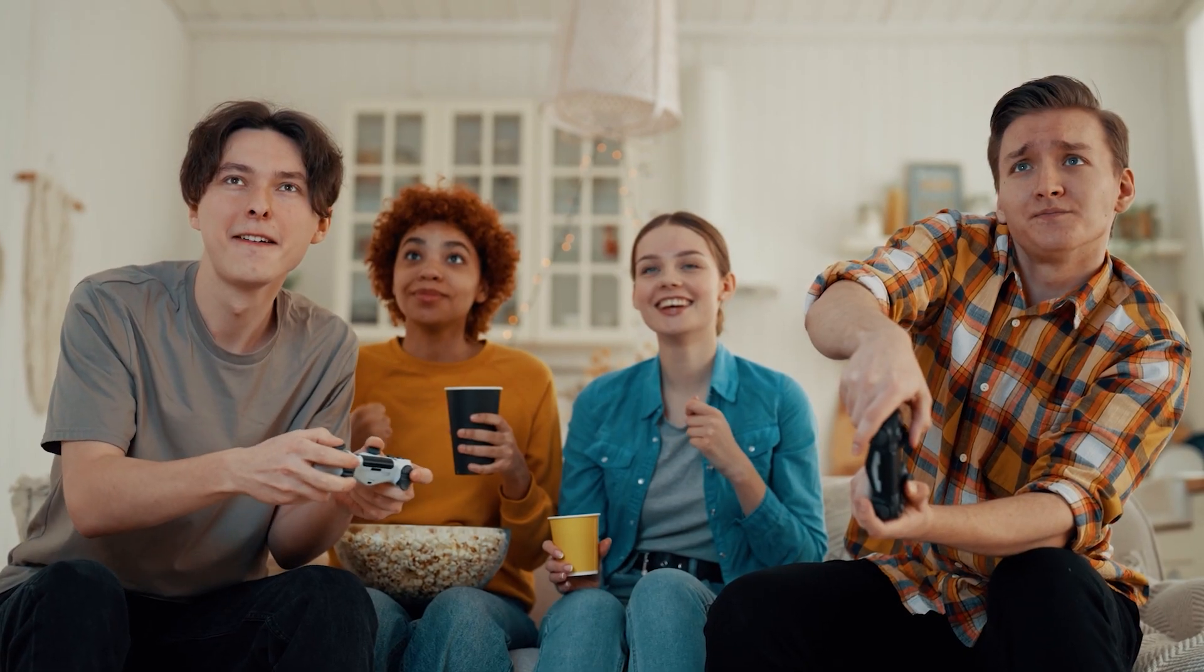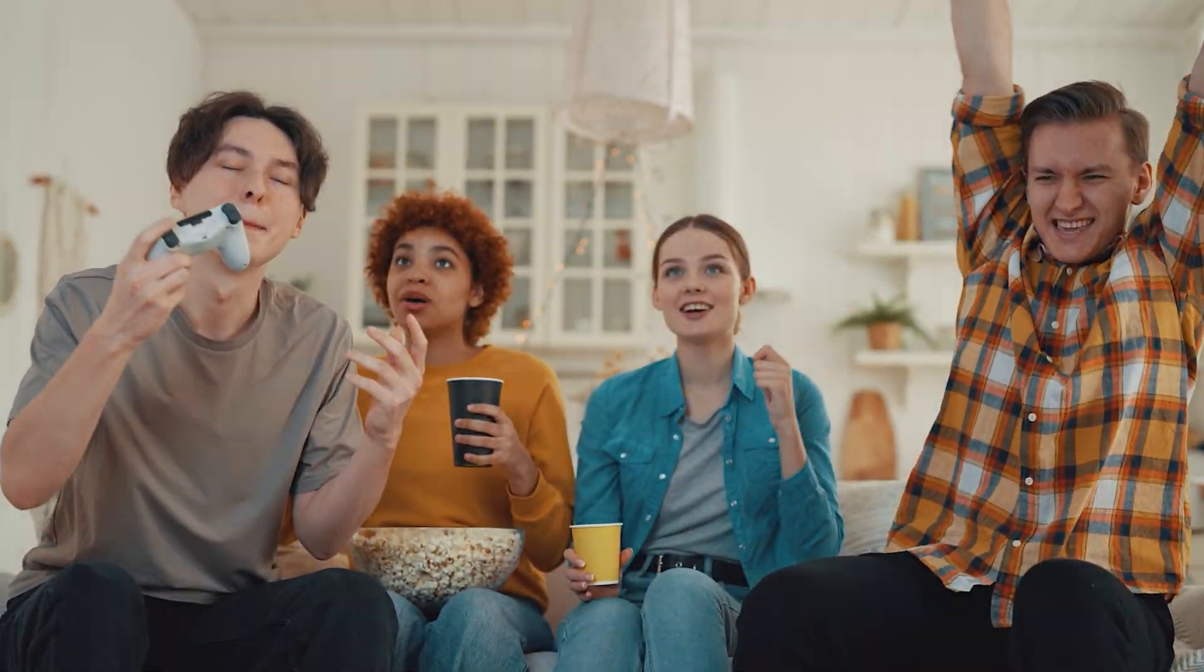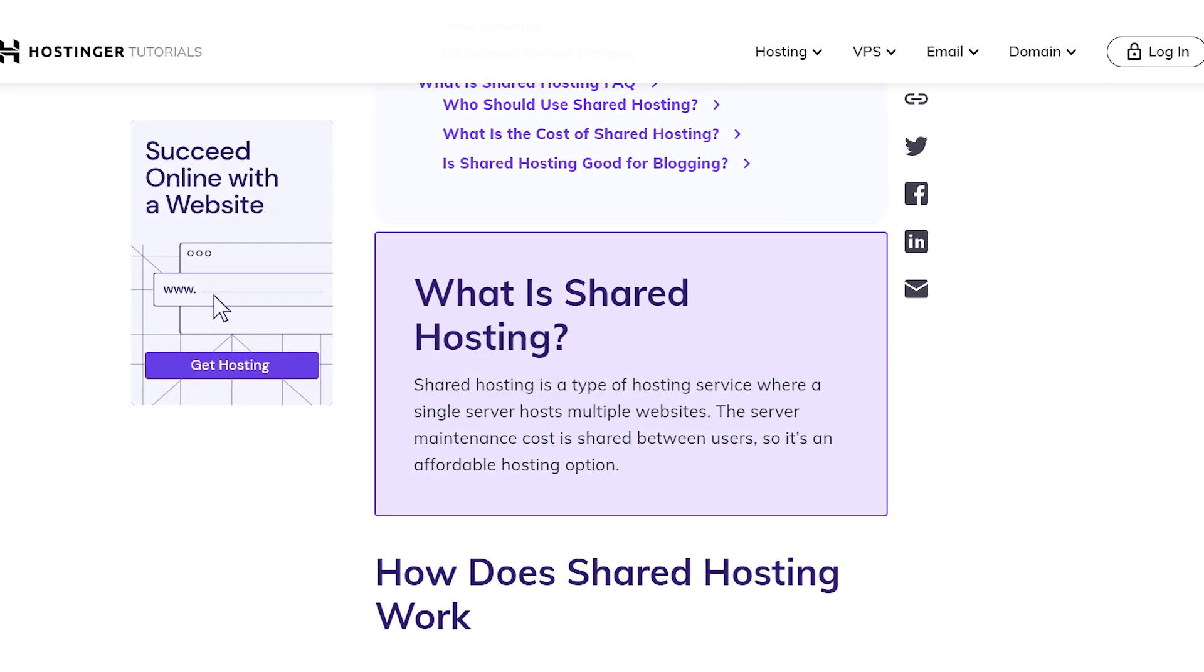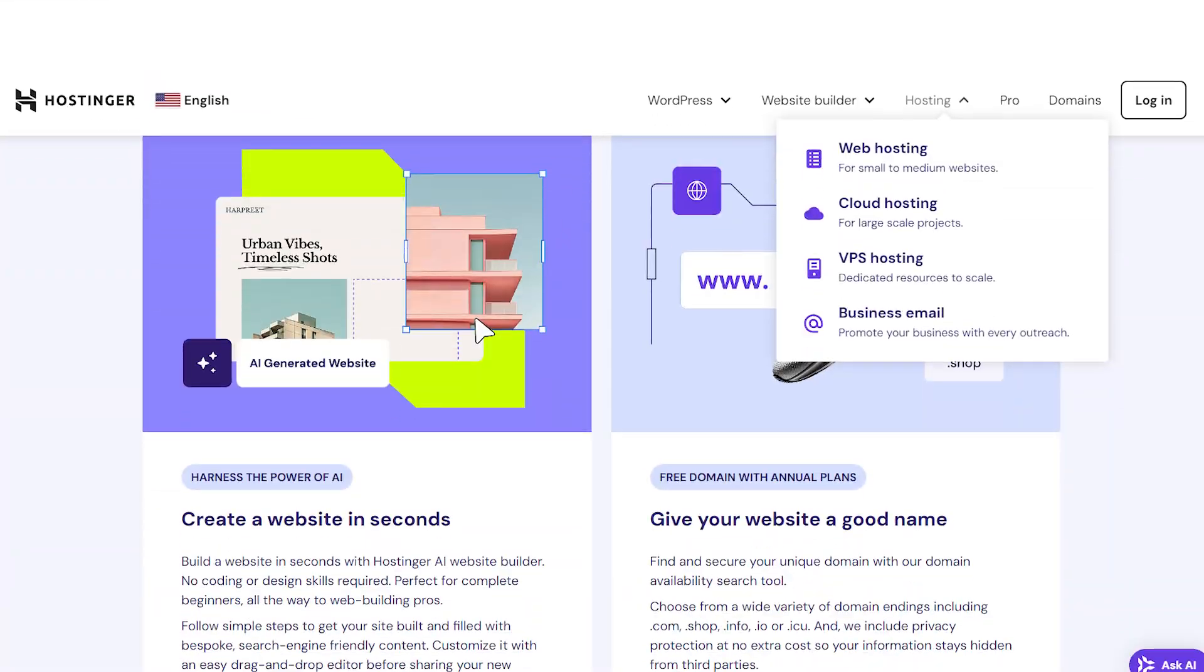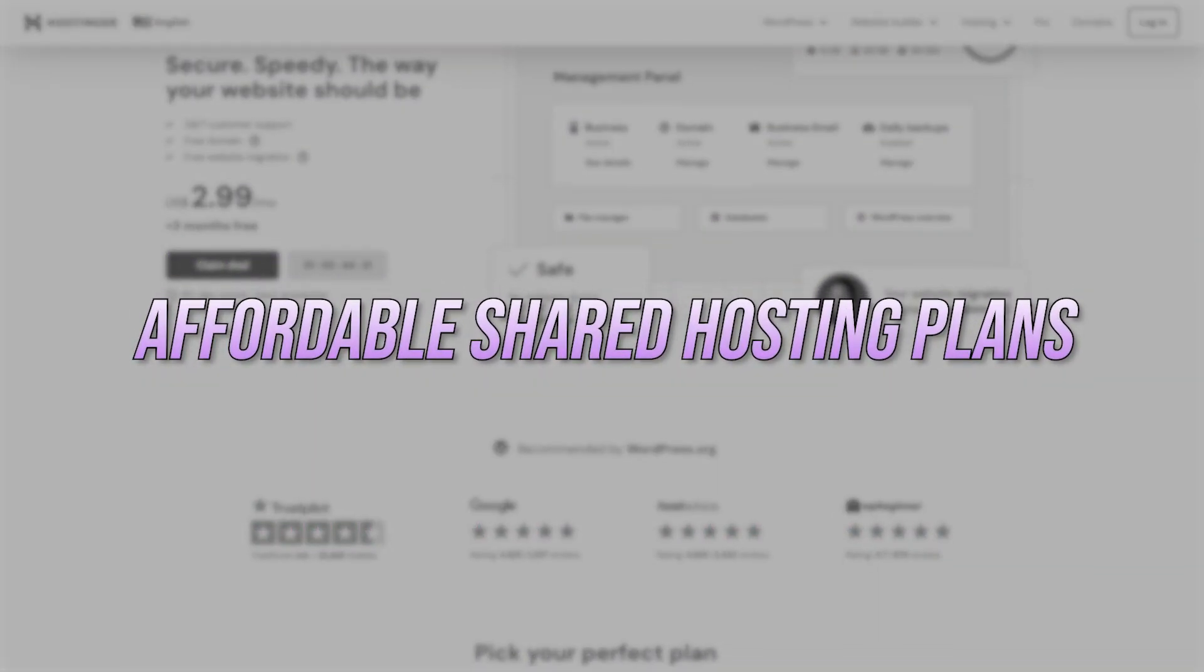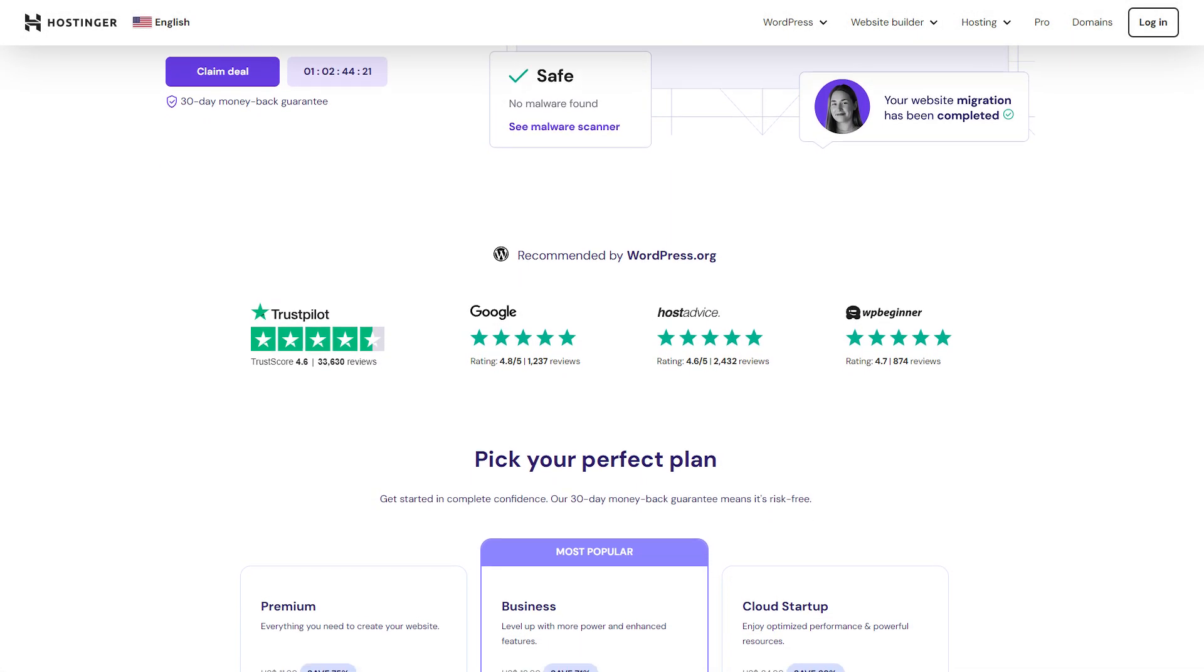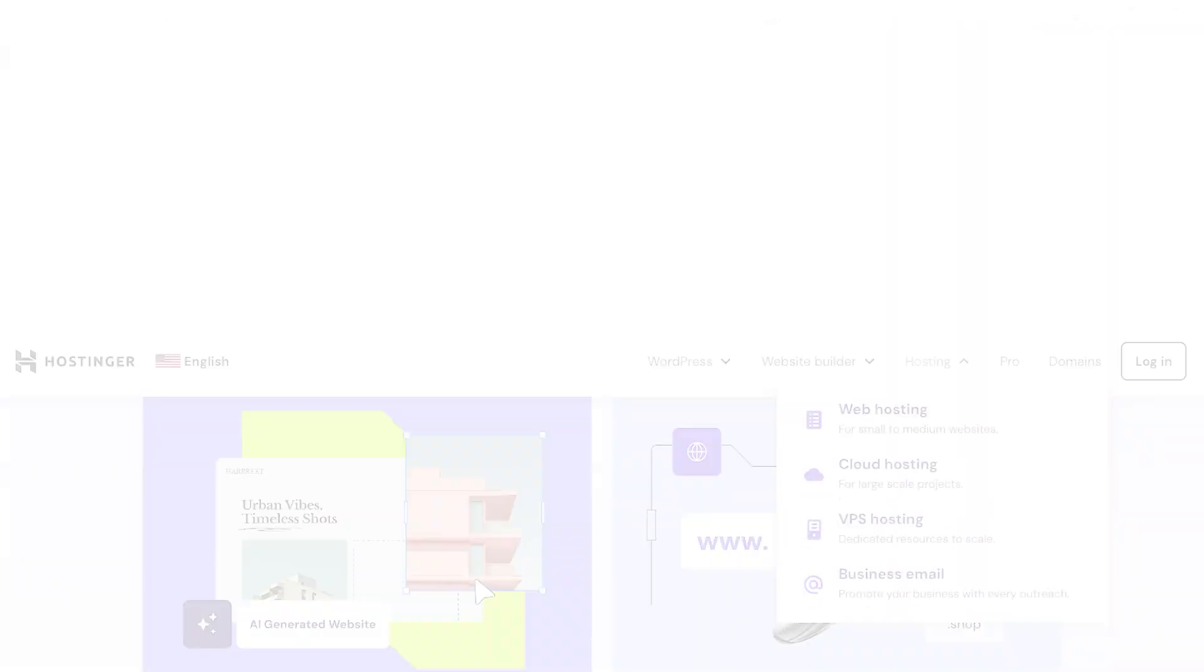Think of it like sharing an apartment with roommates. You all split the cost and the resources, which makes it super affordable, but you do have to share things like the kitchen and the bathroom, which in hosting terms means bandwidth and server resources. It's perfect for small websites or personal blogs. Hostinger offers some of the most affordable shared hosting plans out there, making it a great option if you're on a budget and just getting your feet wet in the world of website building.